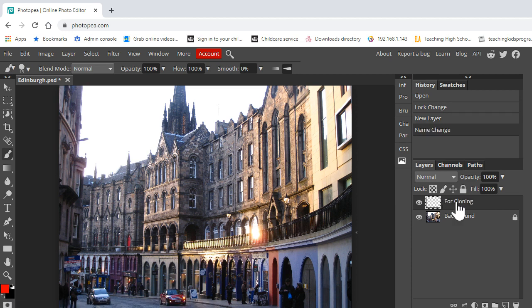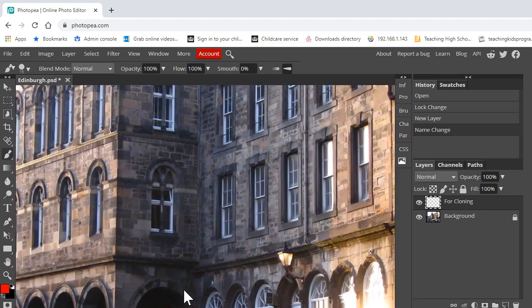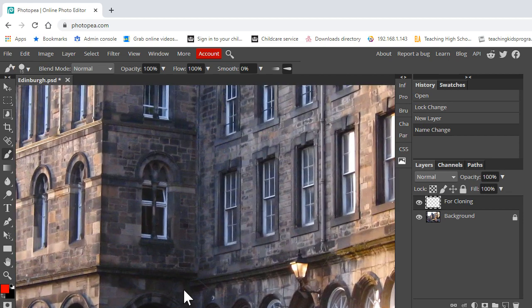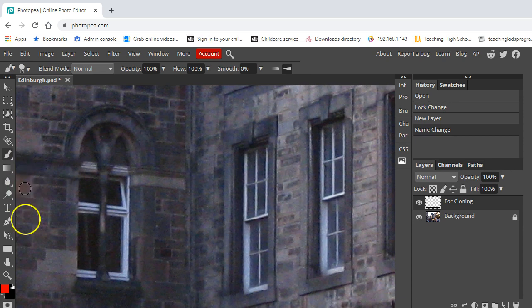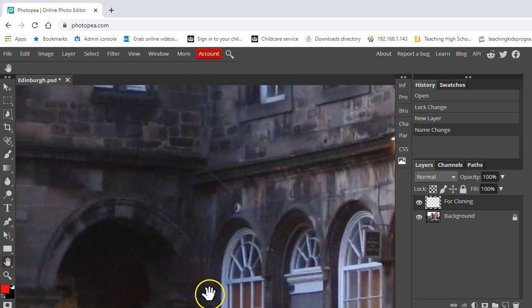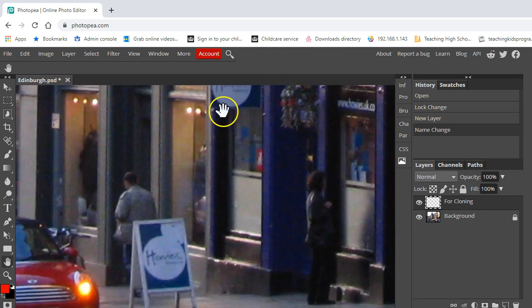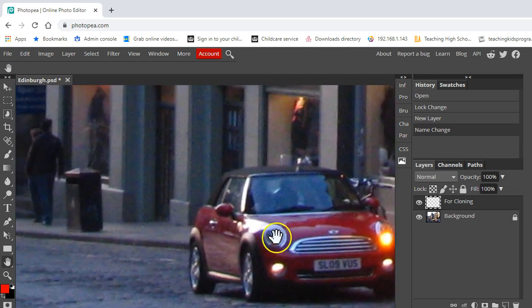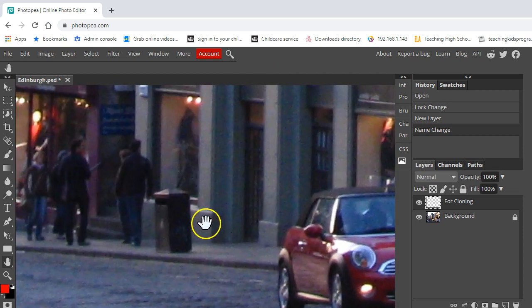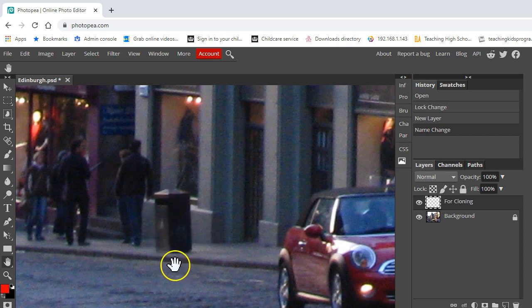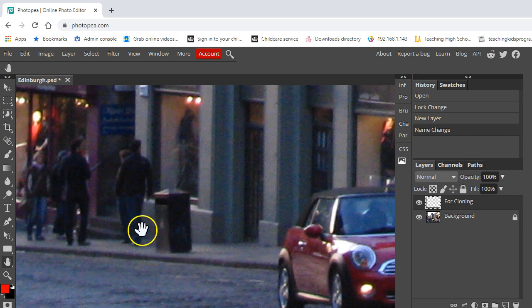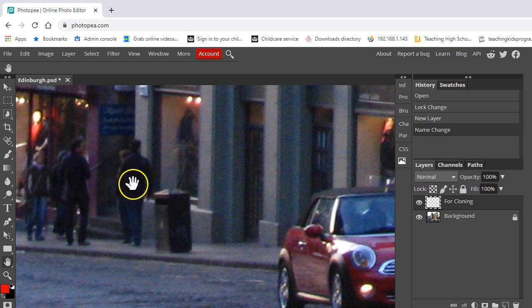You can of course create several layers if you're cloning different objects. Now to clone successfully, we want to zoom in, so I'm using control and plus. I'm going to use the hand tool to come down here, and what we're going to do is get rid of this litter bin because it's a little bit unsightly and we don't want it in that image.